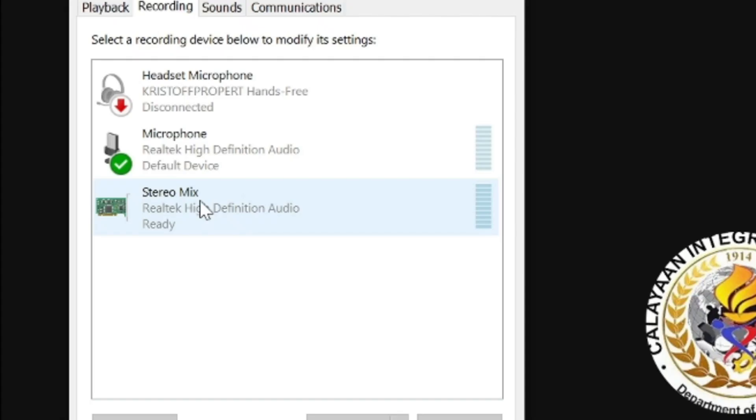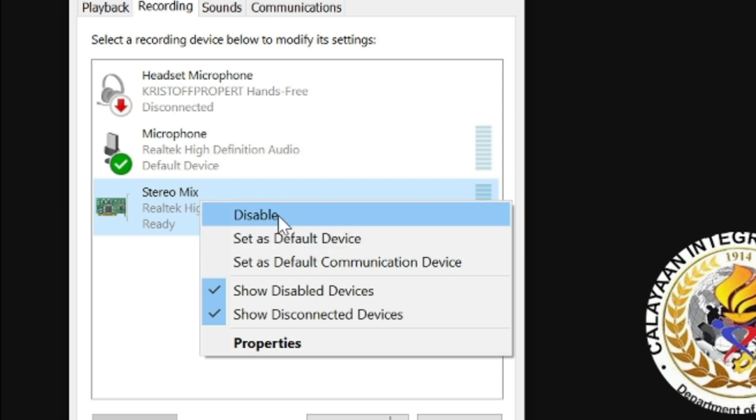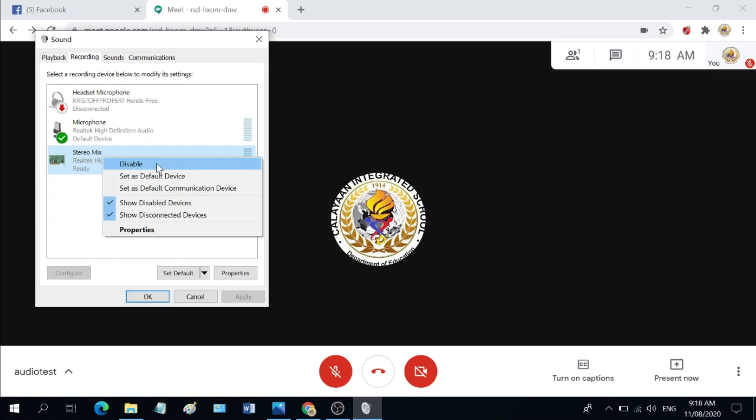Once you found it, right click it and then click on enable. At this point, it says disable because it is already active on my device.